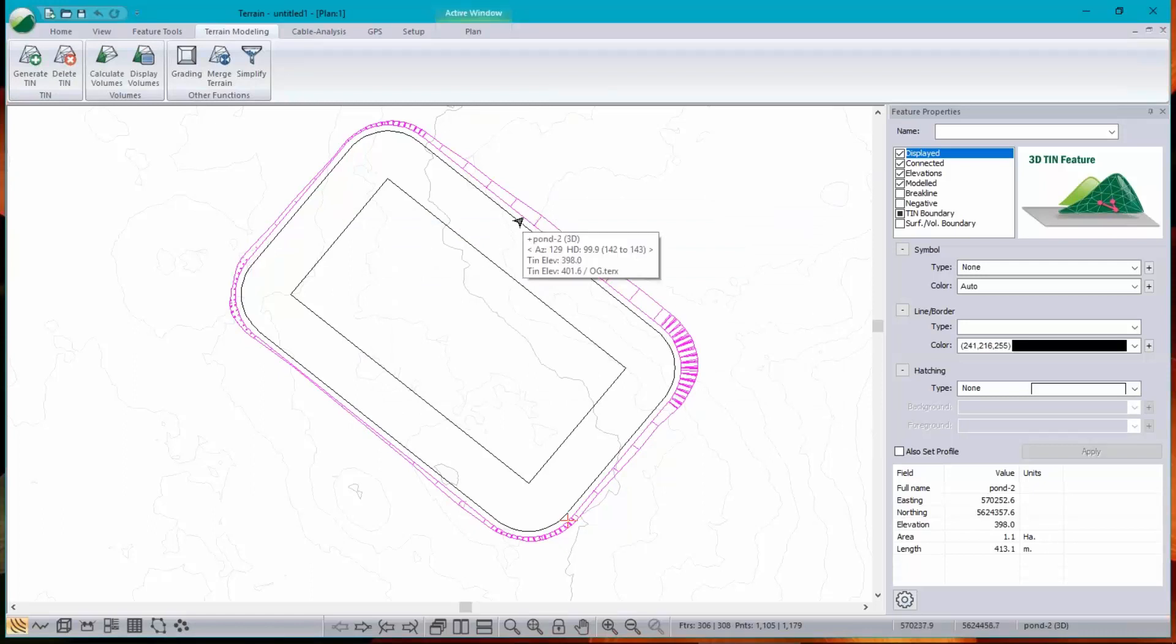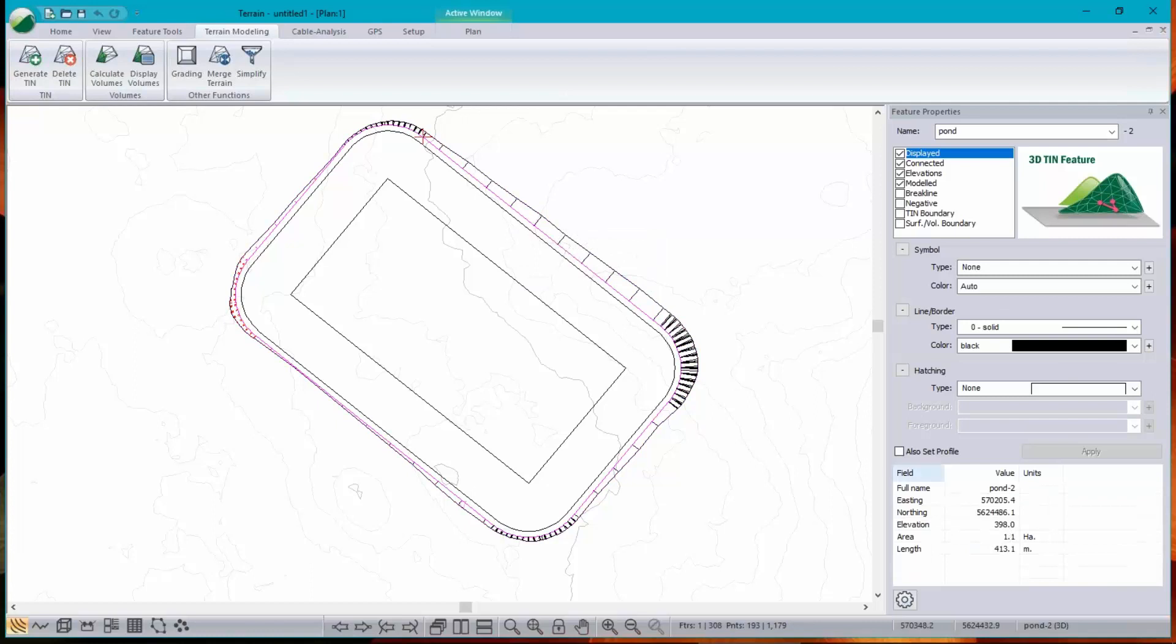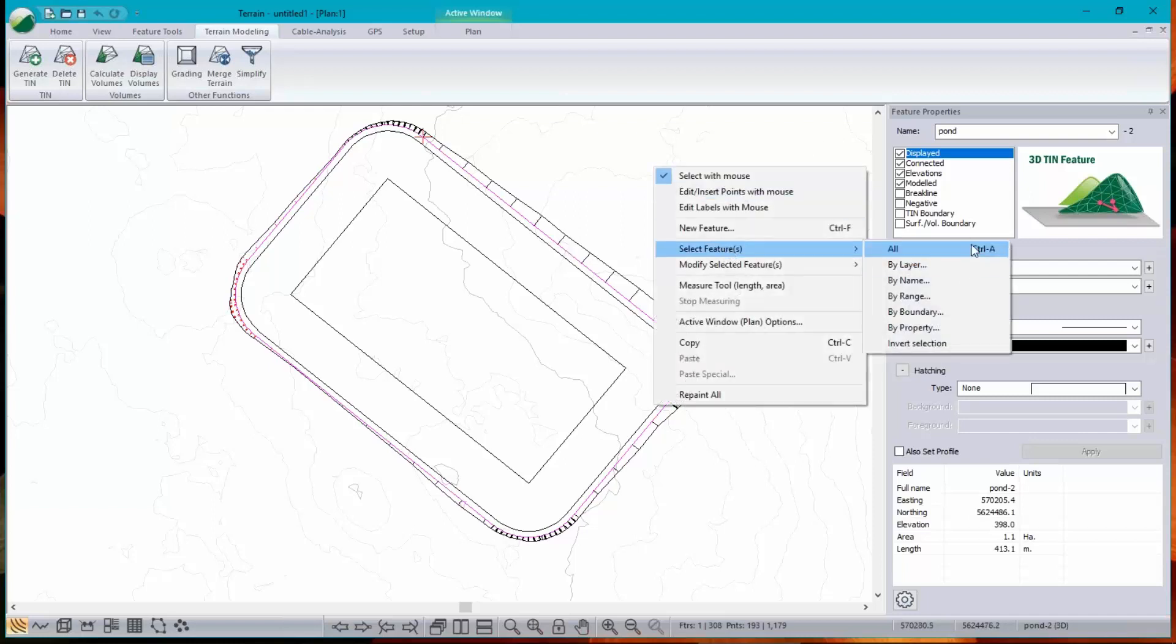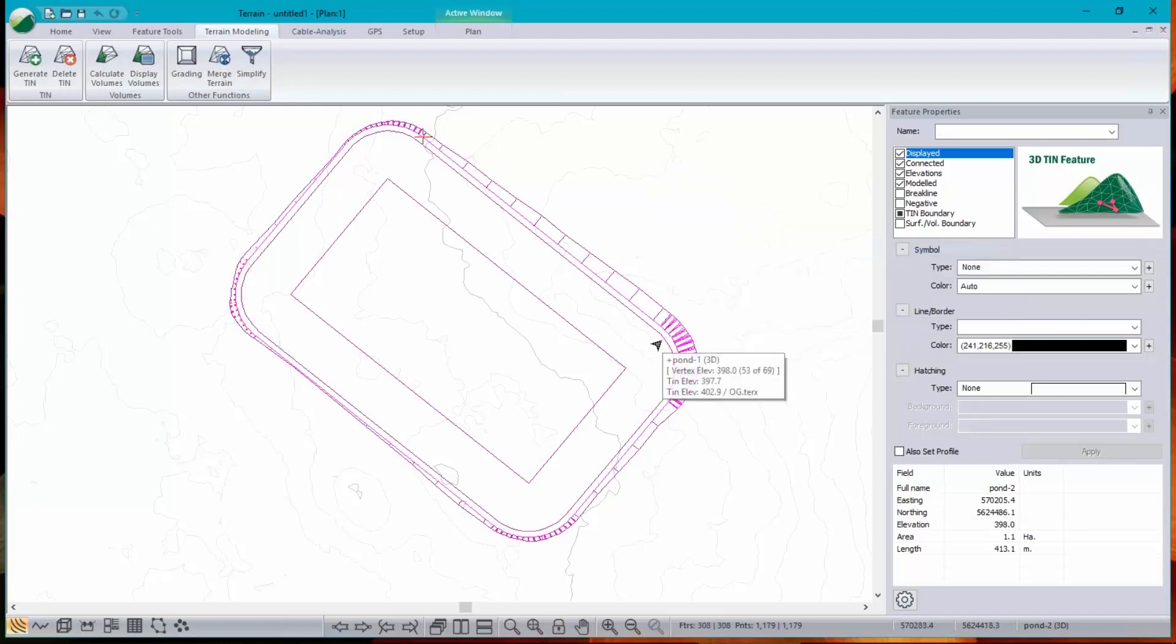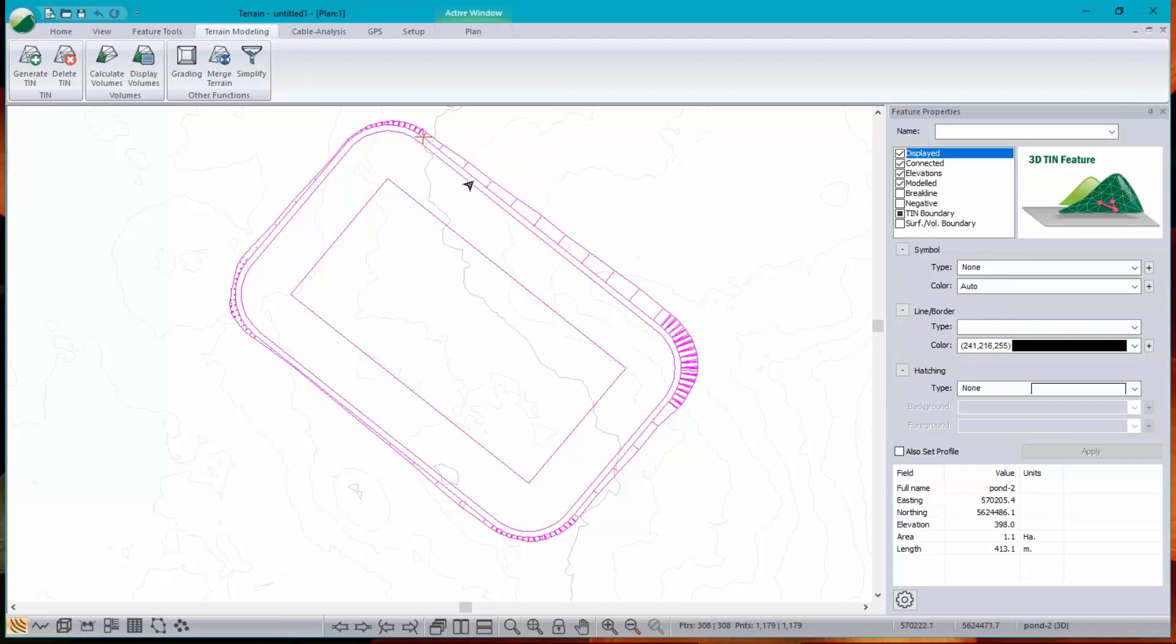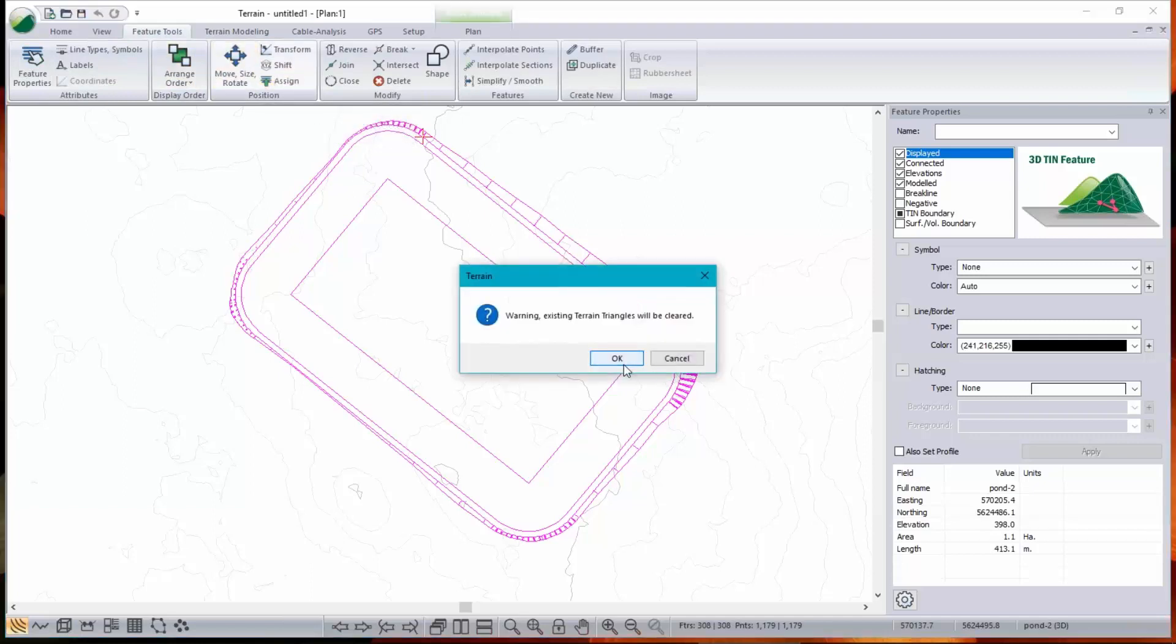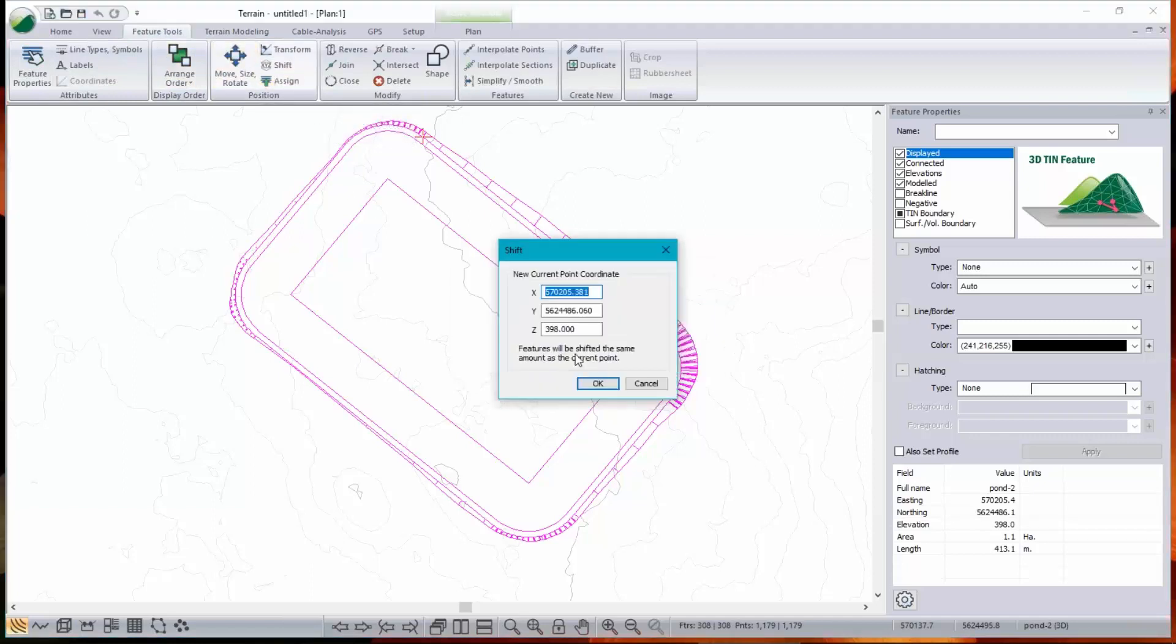So the graded feature, the outside feature here, is currently at elevation 398. I'm going to lift it up and I want to lift everything else with it. So I just use select all or control A. I've still got the current feature selected as the outside of the top of the berm, so 398. And let's do that shift function again. So 398, let's change it to 402.